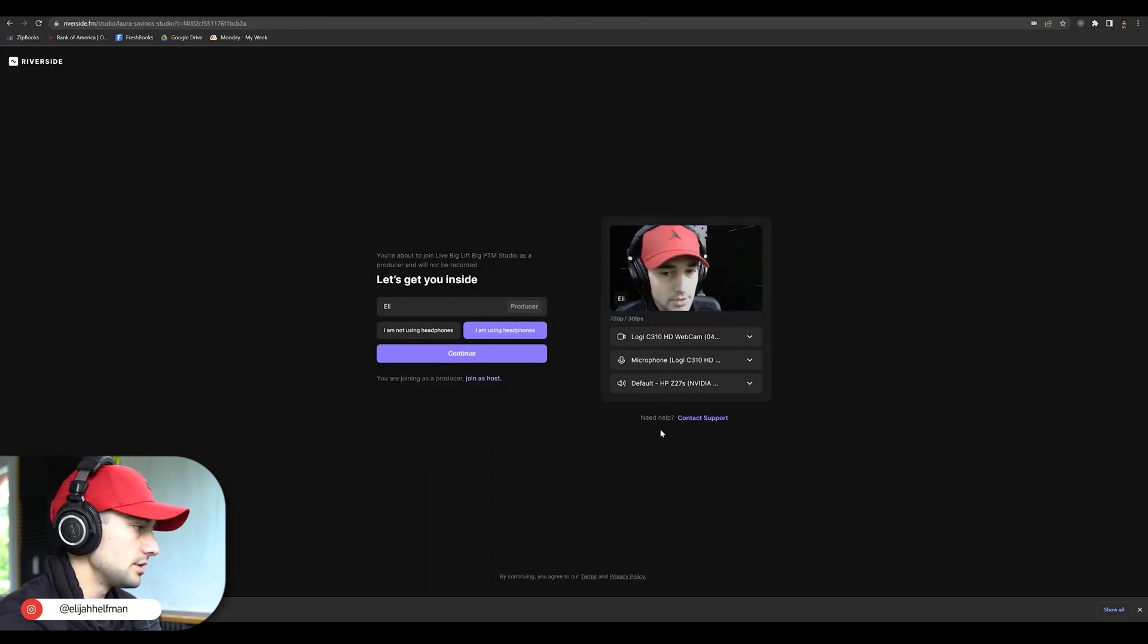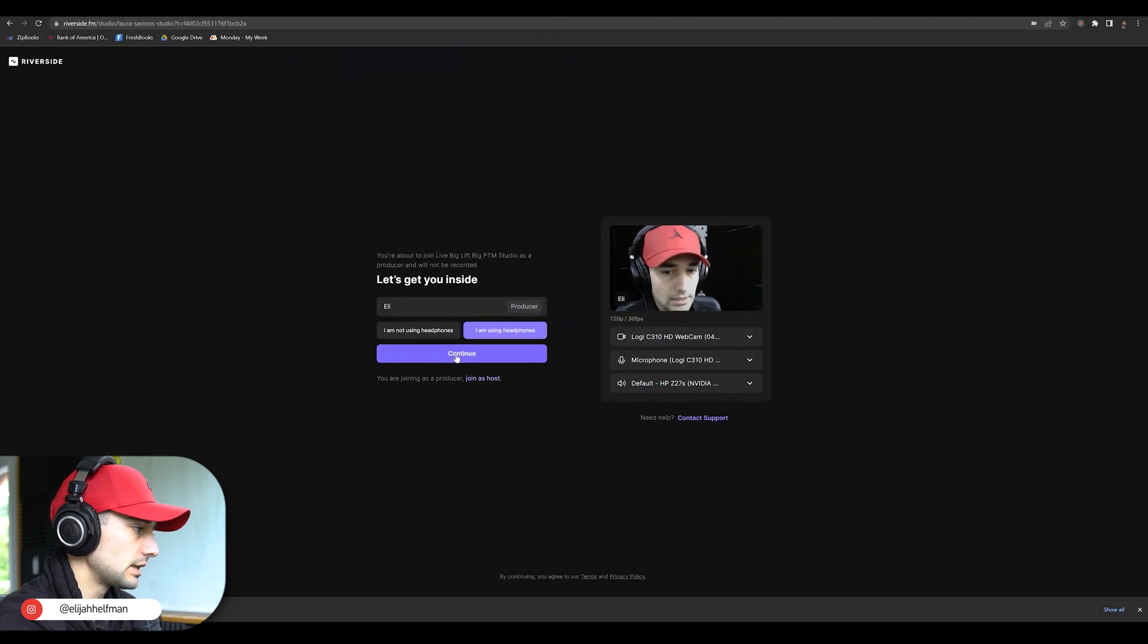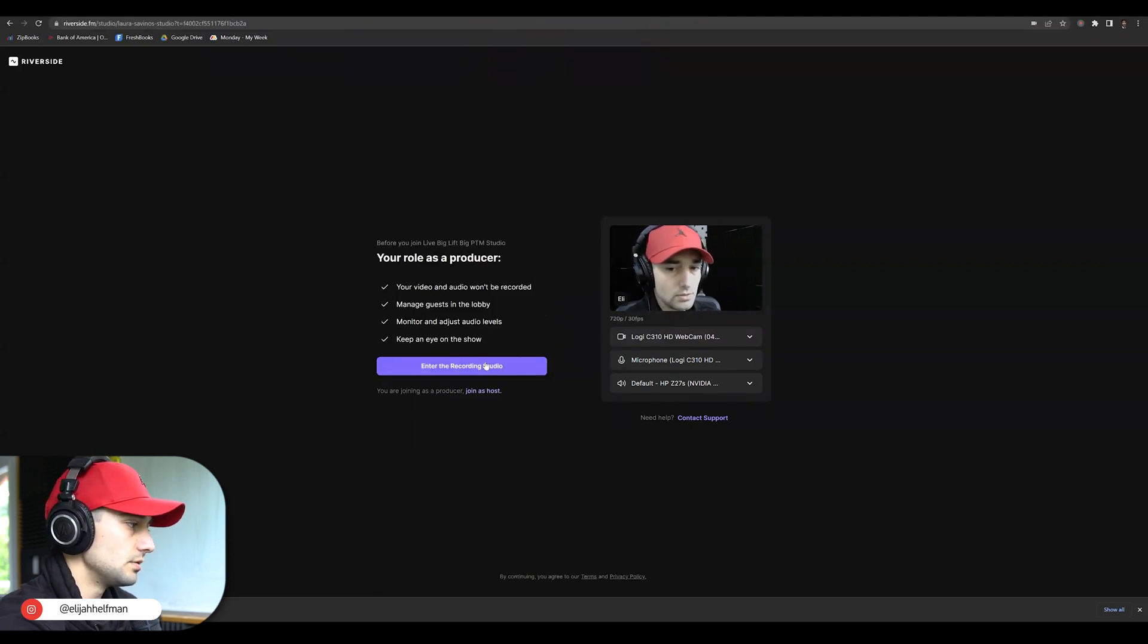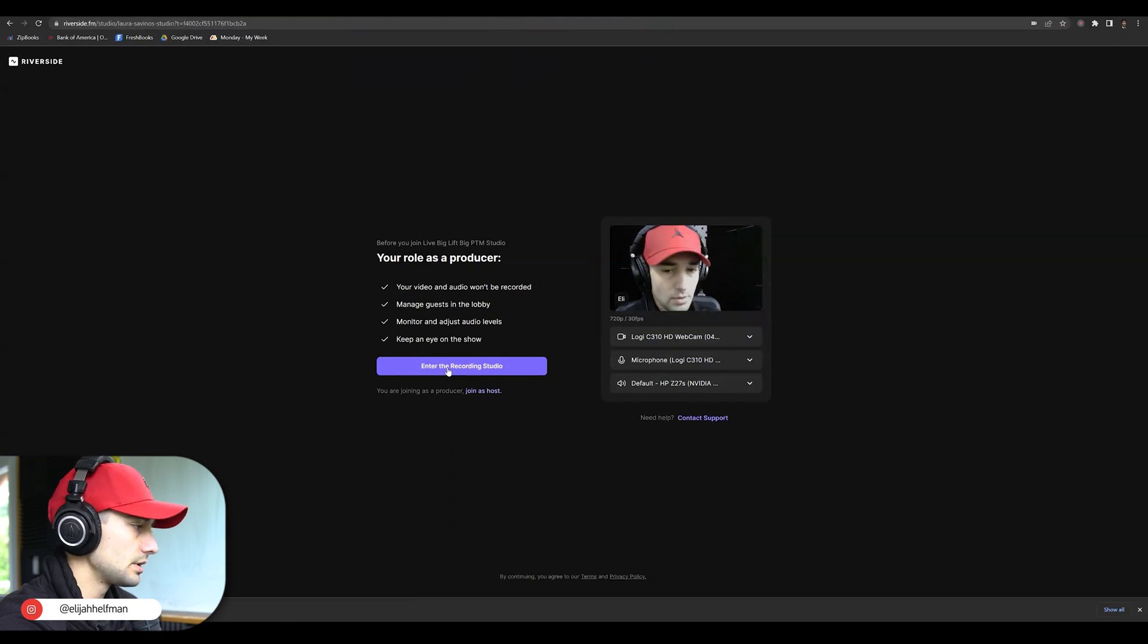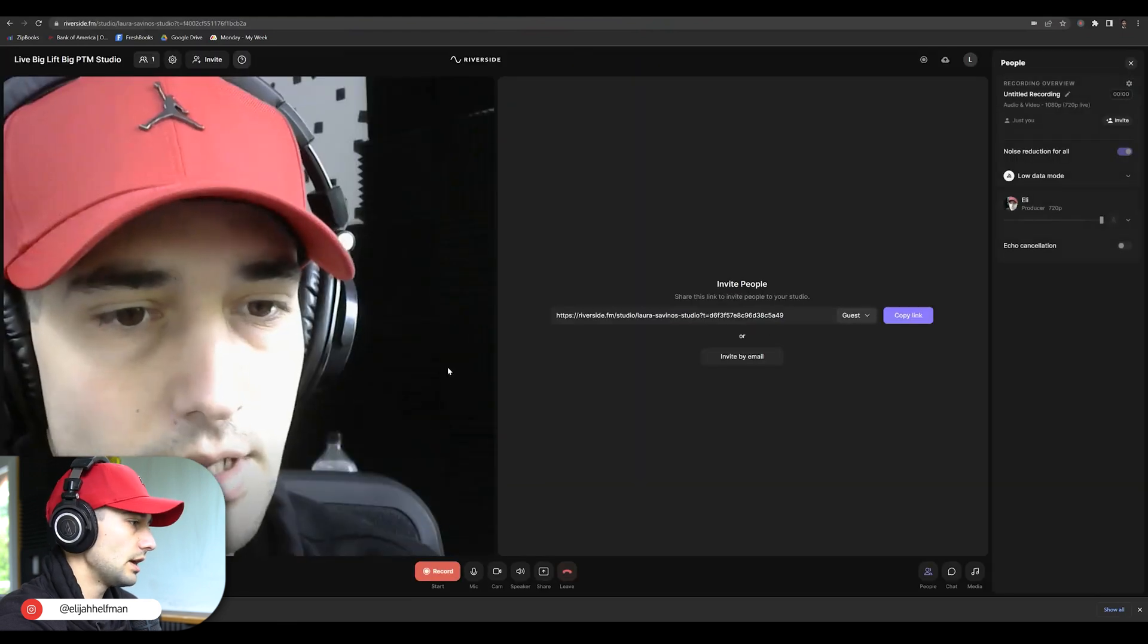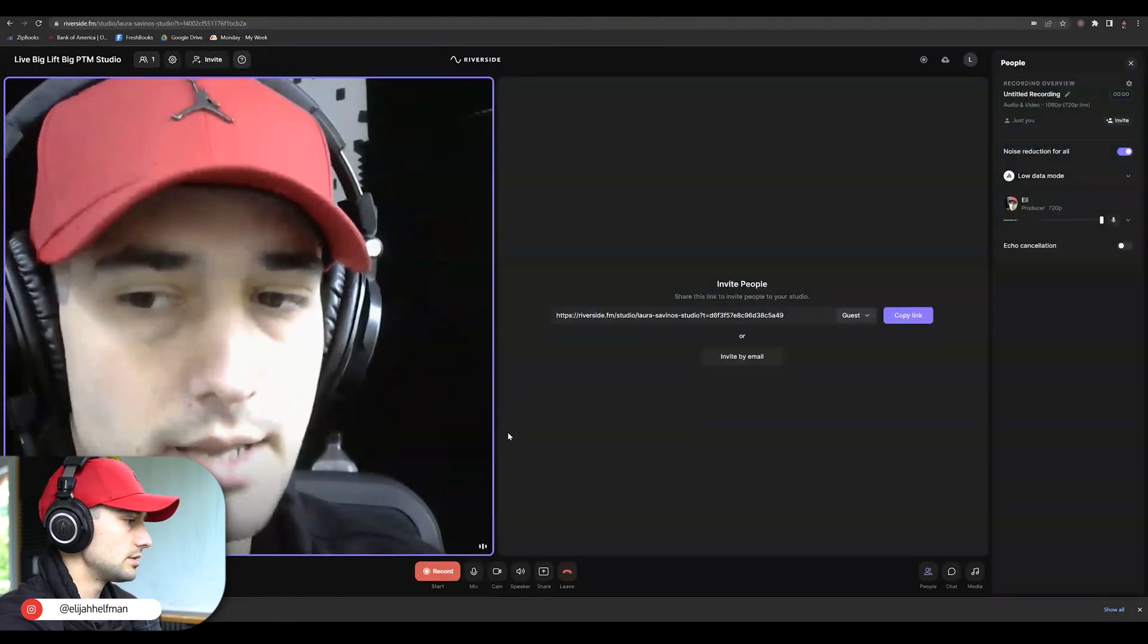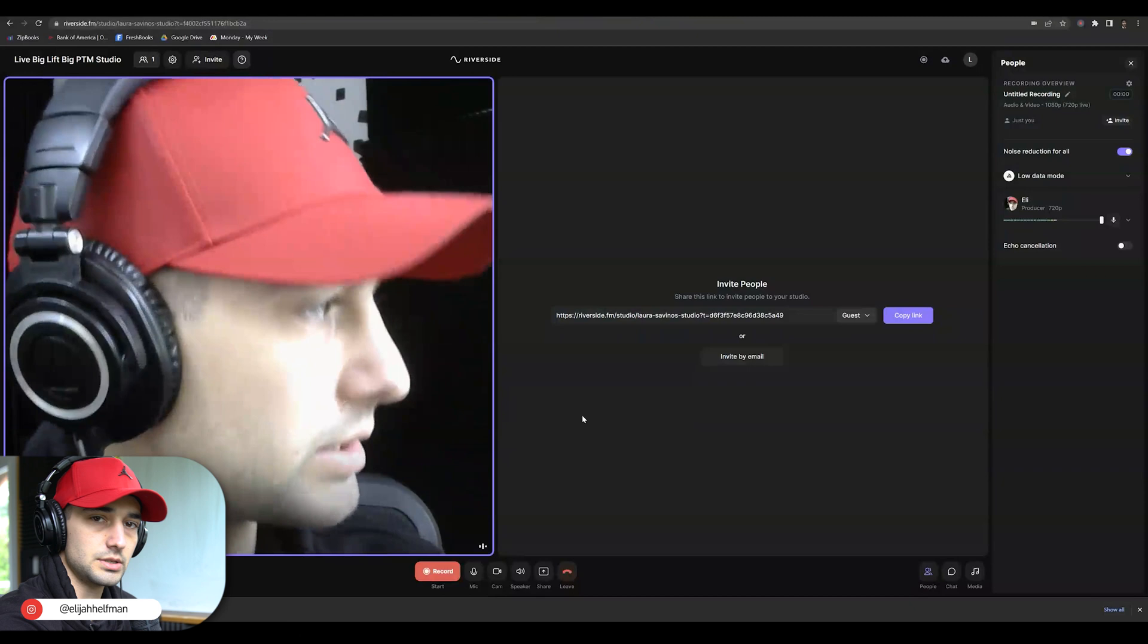As soon as you're happy with all those settings, you can just go ahead and click continue. It's going to ask you to enter the recording studio. And we're going to go ahead and be able to enter the recording studio.